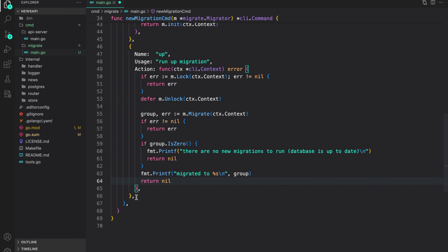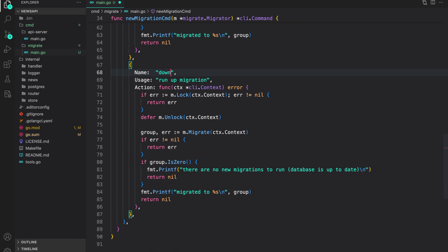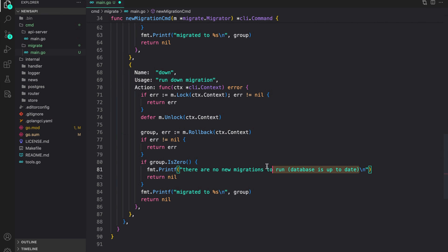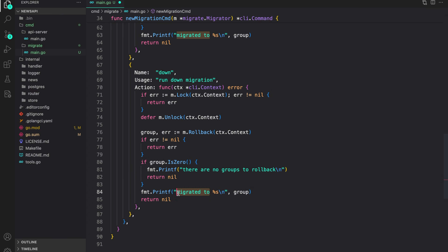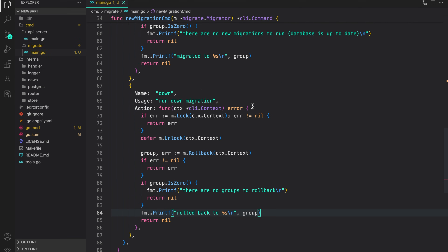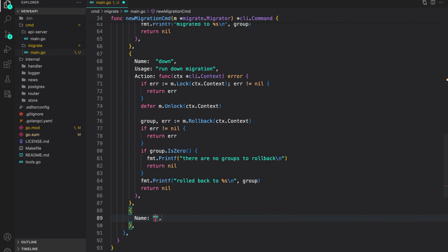Similar to up, we create down. For down, instead of migrate we call rollback. We update the message to say there are no groups to roll back, and print rolled back to with the group. Very similar to what we did in up.